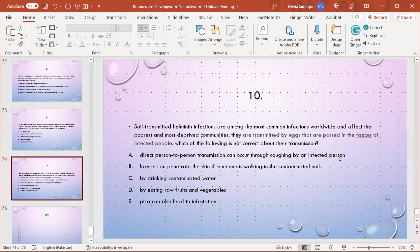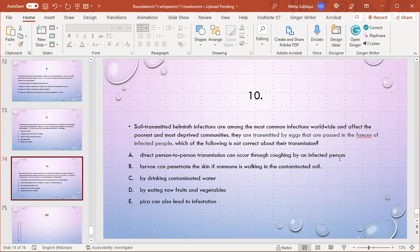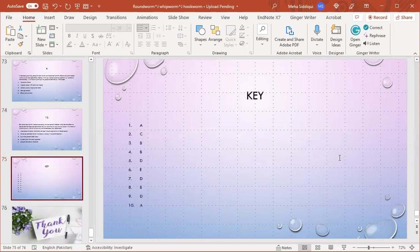MCQ number 10: Soil-transmitted helminths are among the most common infections worldwide and affect the poorest and most deprived communities. They are transmitted by eggs present in feces of infected animals. Which of the following is not correct about their transmission? A) Direct person-to-person transmission can occur through coughing by an infected person, B) Larvae can penetrate the skin if someone is walking in contaminated soil, C) By drinking contaminated water, D) By eating raw fruits and vegetables, E) Pica can also lead to infestation. A is the right option because there is no person-to-person transmission in these infestations. This is the key of MCQs. Thank you.